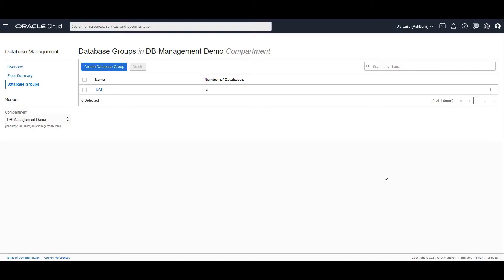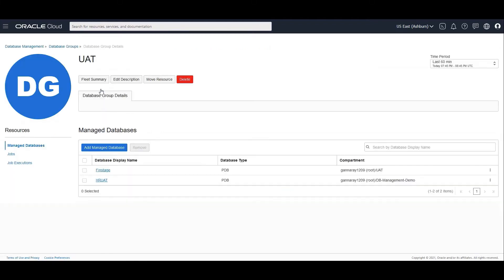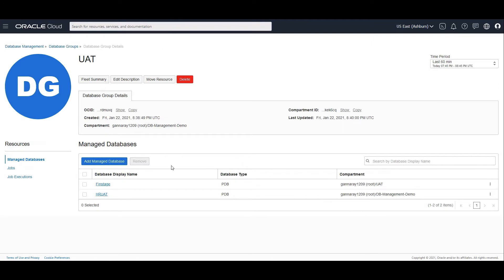I am in the database management console in the context of database groups. We're looking at the UAT group that we created in our previous demo. Let me click on the UAT group. I have two managed databases, FinStage and HR UAT, spanning compartments UAT and DB Management Demo.